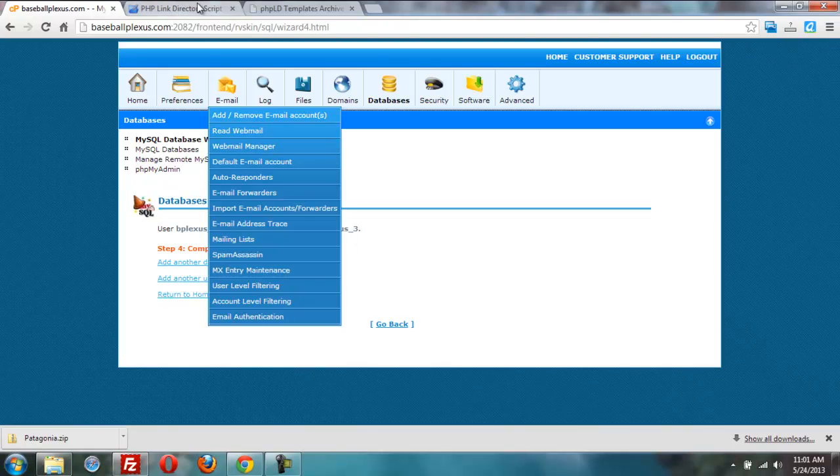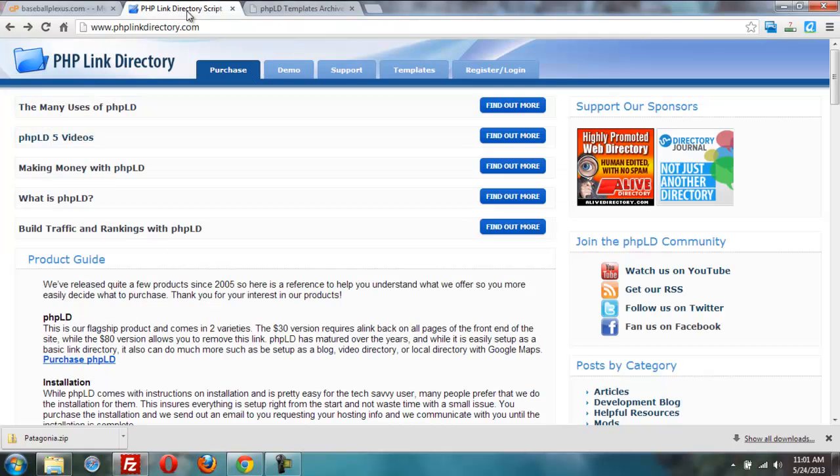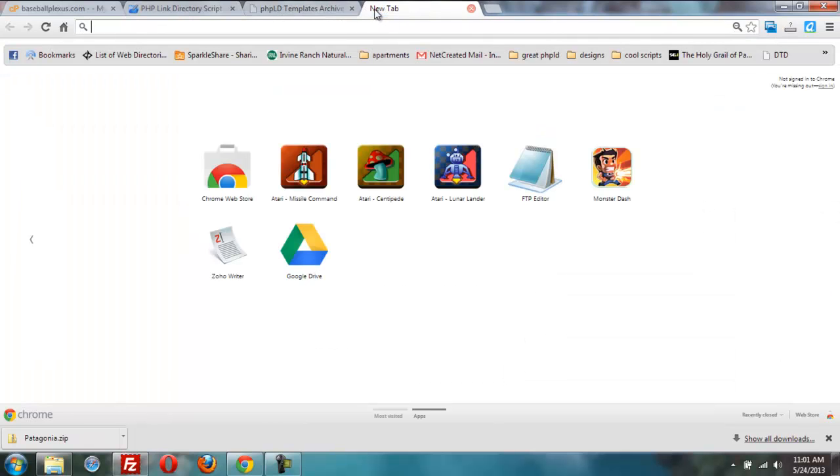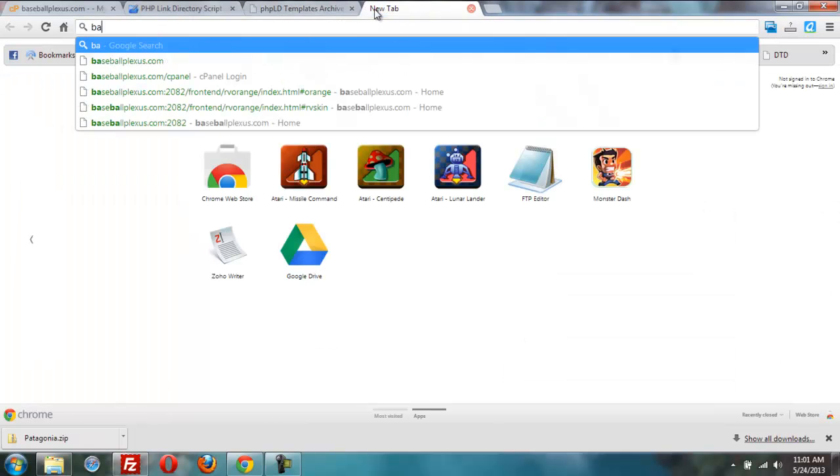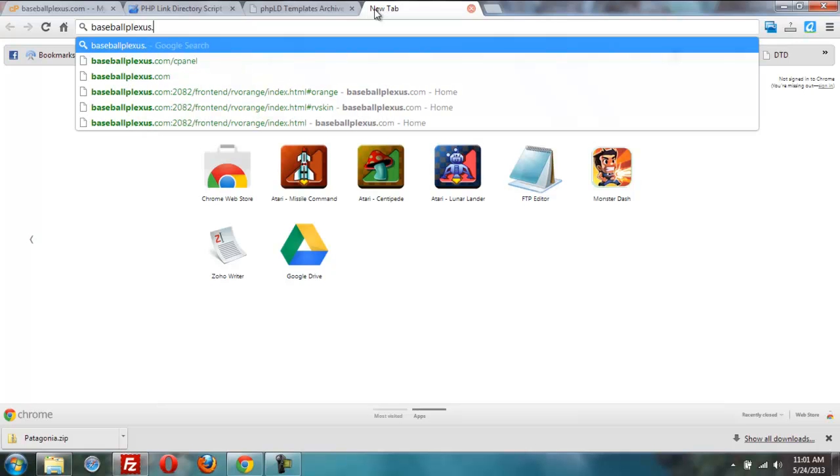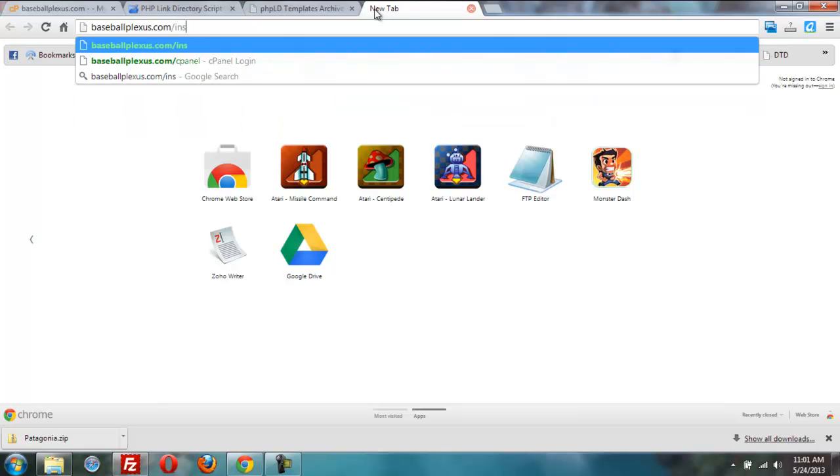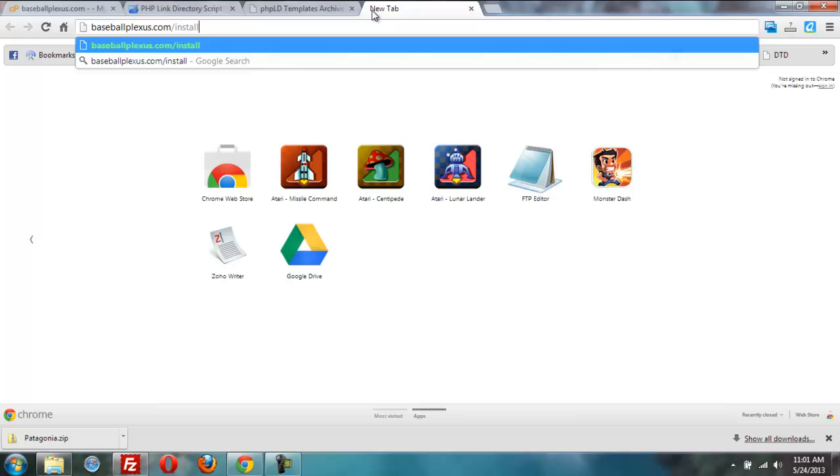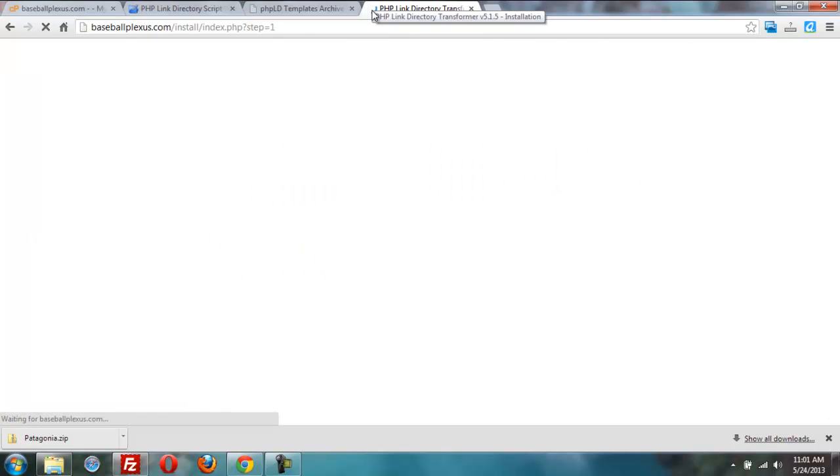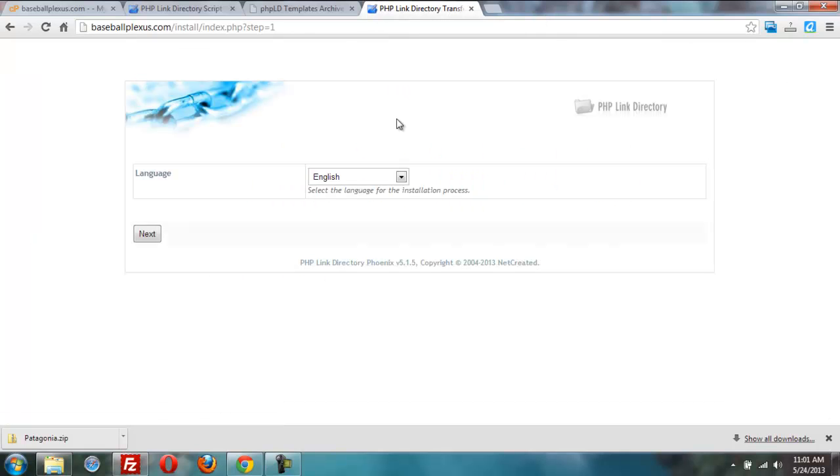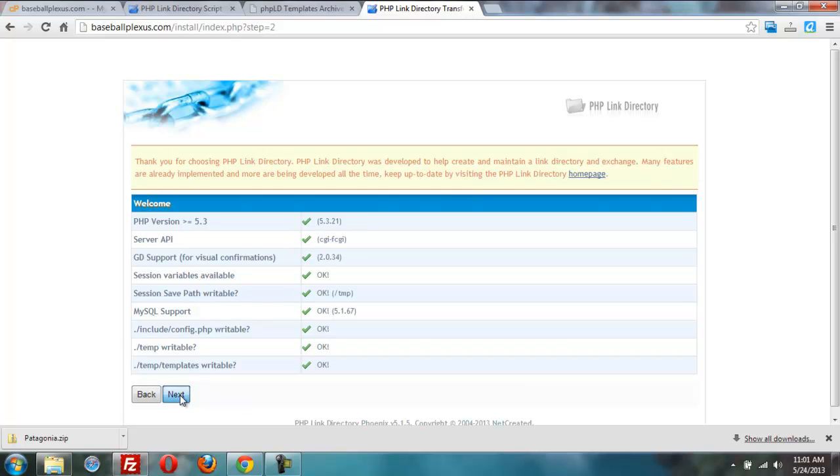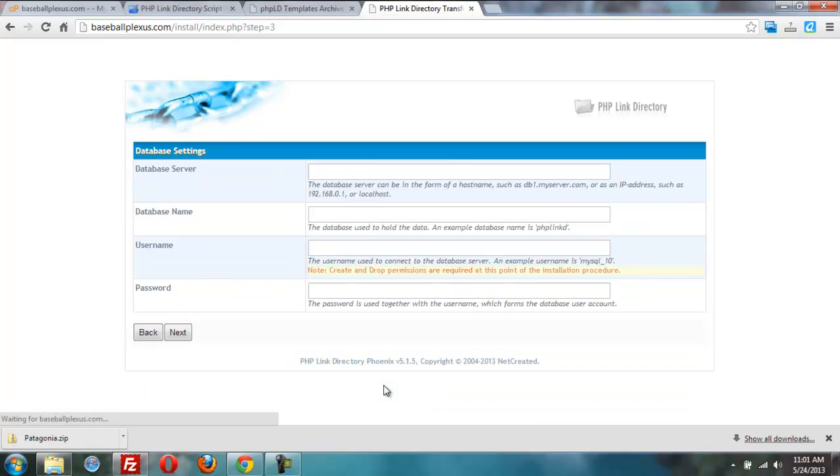So now, I'm ready to go install PHPLD. I'm going to go to BaseballPlexus.com slash install, enter. I'm in the install process. My language is English. Next. Everything checks out here. I'm running PHP version 5, by the way, with my host. Most have that now. Next.